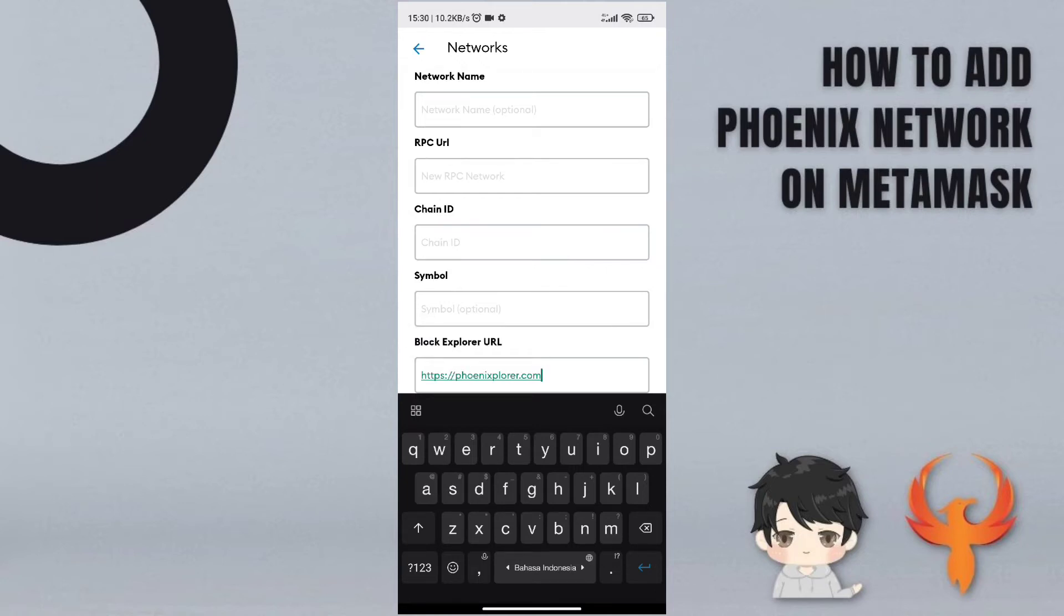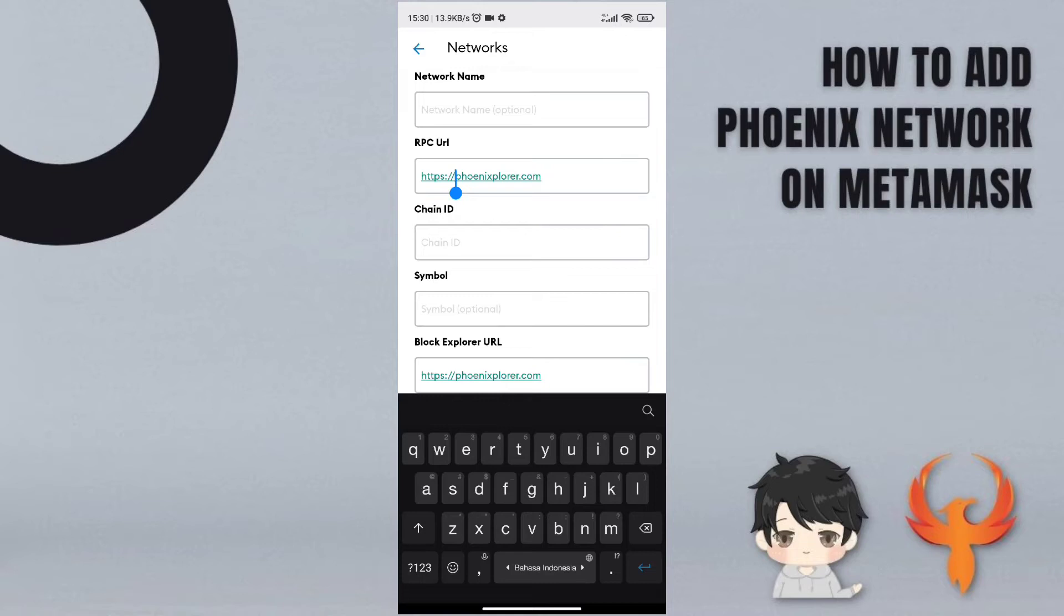I will paste the link here and then I will paste the link here too, but I will give it RPC dot.